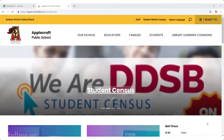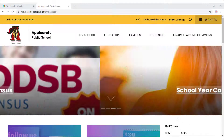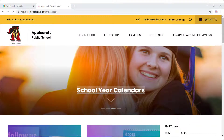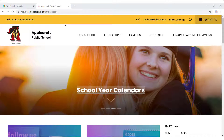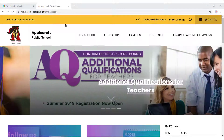Your new school website is edited through iCreate, provided by eSolutions, our website provider. You can access iCreate two different ways. One is through the page you want to edit.